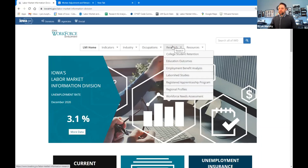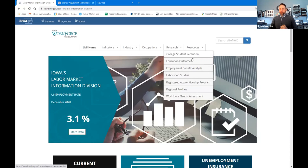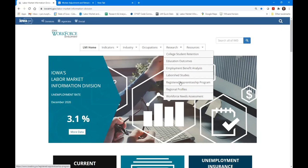Research is our next tab. This is reports and labor market information that doesn't necessarily fall into the other categories, or that we do on a special request or via a grant. We've done reports on green jobs, college student brain drain, the college student retention survey, and we look at registered apprenticeship programs in our state.